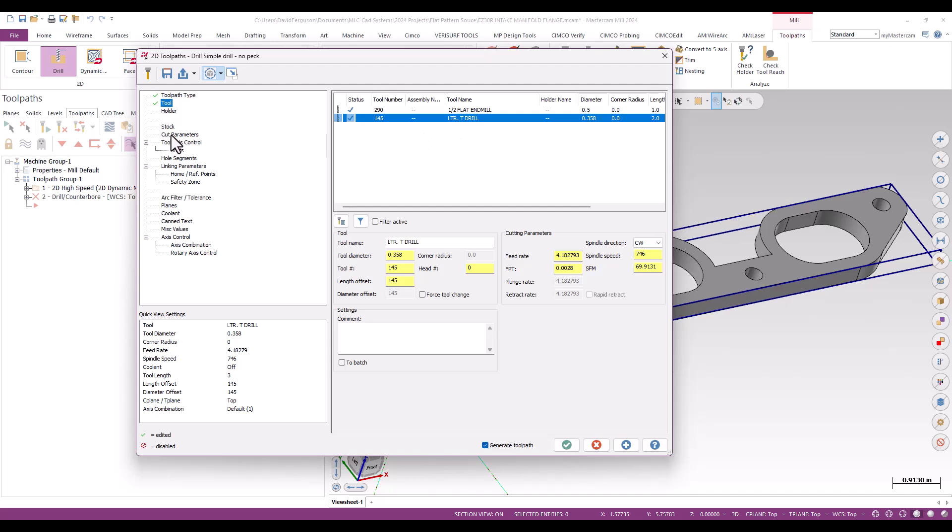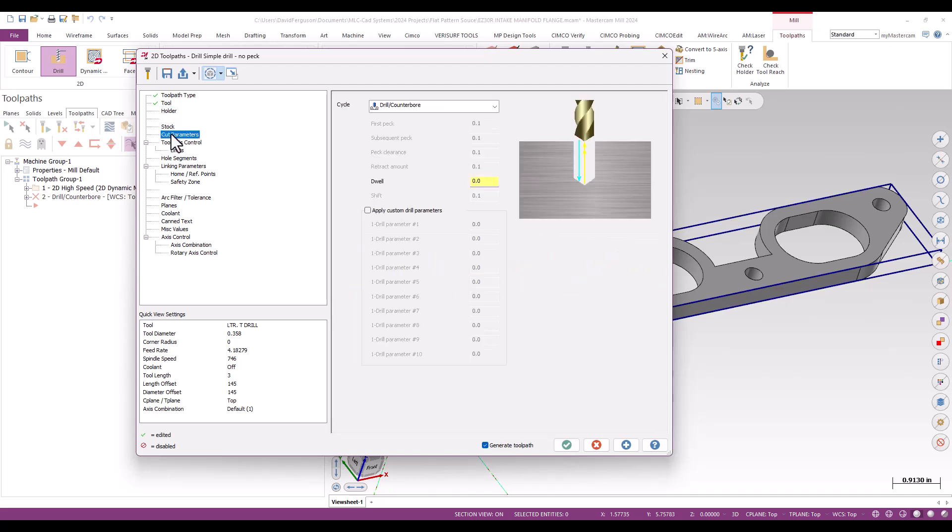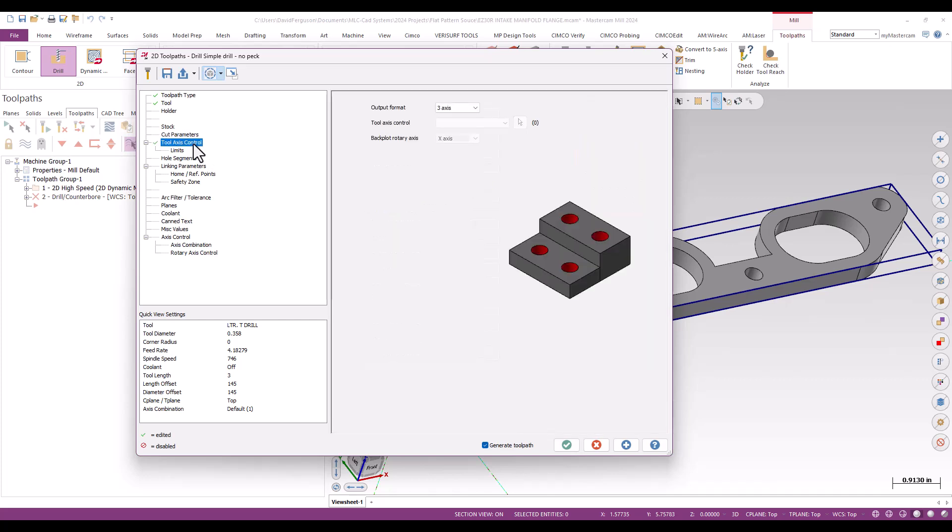I'm going to go to my cut parameters and choose my drill cycle based on what I'm doing. We'll do this as a basic drill counter-bore. Tool axis control, three-axis output.